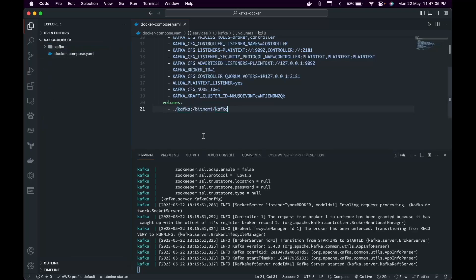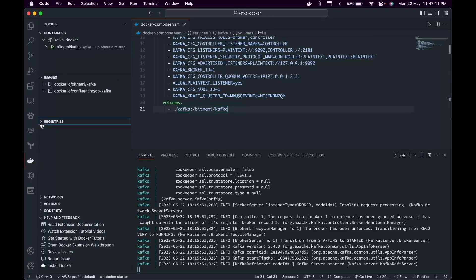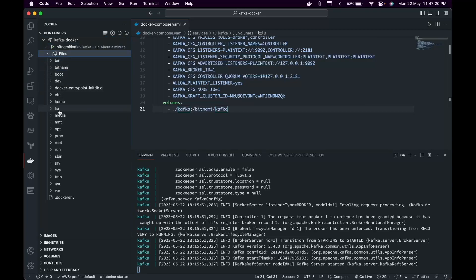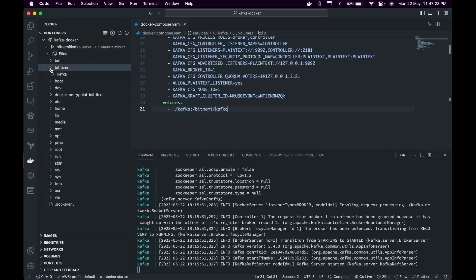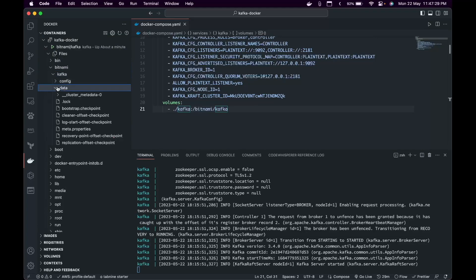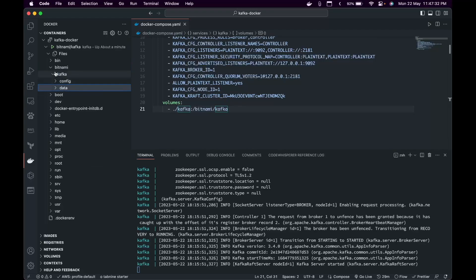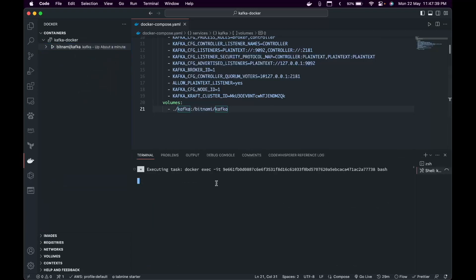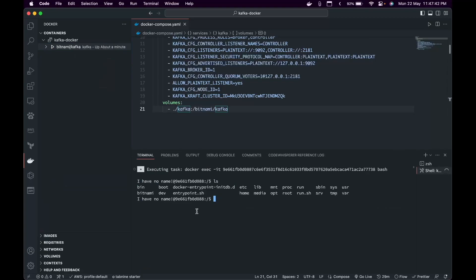If you have the Docker extension in VS Code, you can see the files inside the container. You can go inside the Bitnami folder, then Kafka, and find config and data — this is how I figured out where those directories reside. You can also attach a shell and navigate using ls and cd commands. It's your choice which method to use.